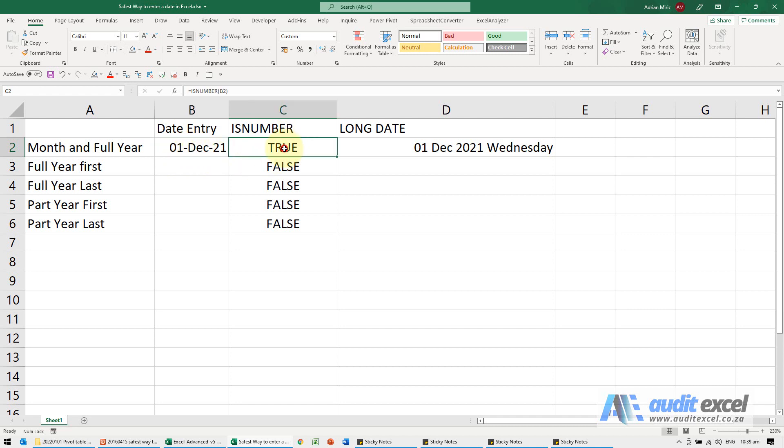I've got a test here. Dates are actually numbers, so I've just said is this a number. Even though it's formatted like that, it is a number - that's true - and I've just shown the long date, and you'll see why just now.